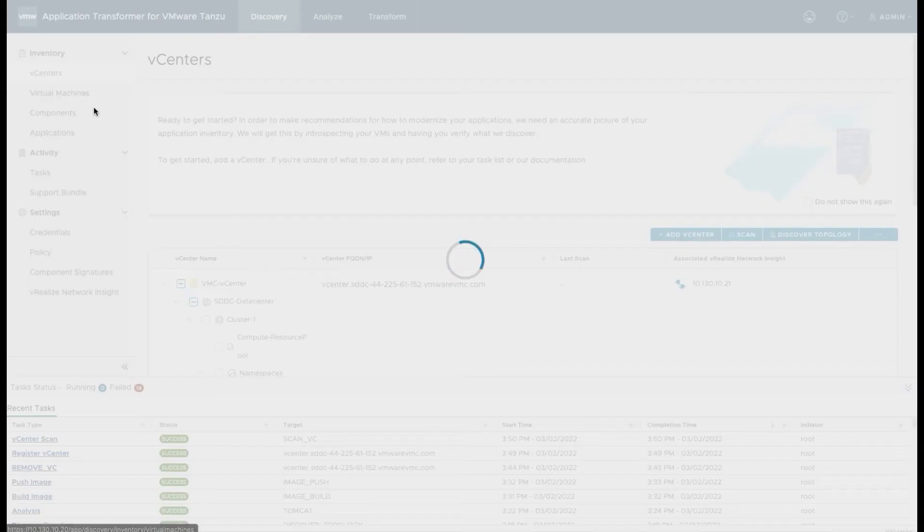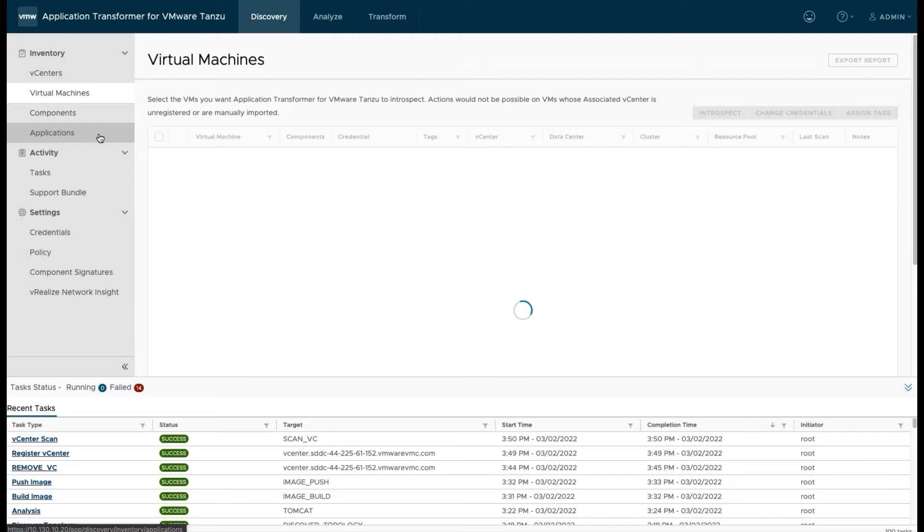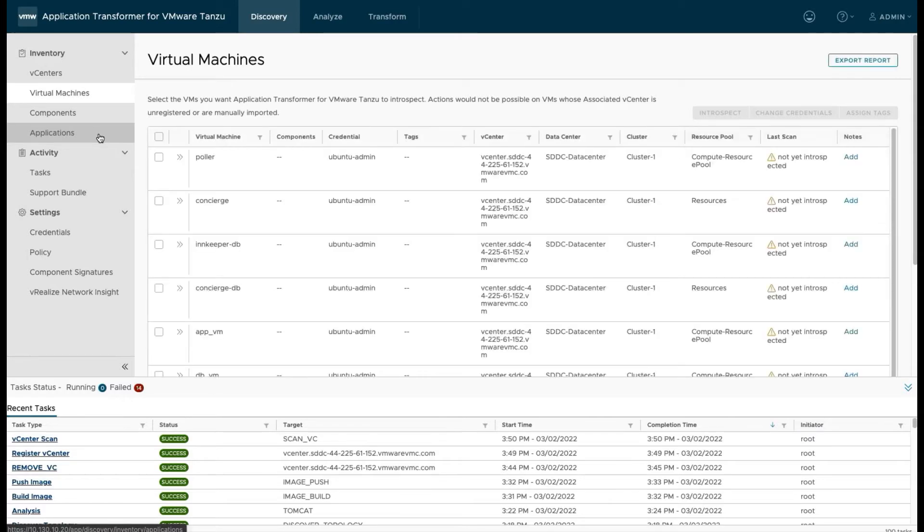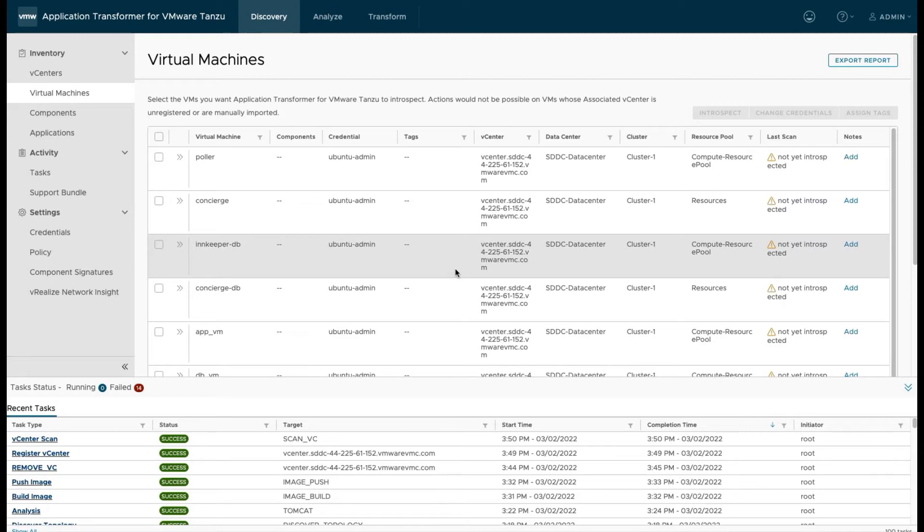If we look at our virtual machines inventory you can see that we've got a list of VMs here that were part of our hardtop folder and there's some additional data about it. But you'll also notice that the last scan column shows not yet introspected which is what we're going to do now.